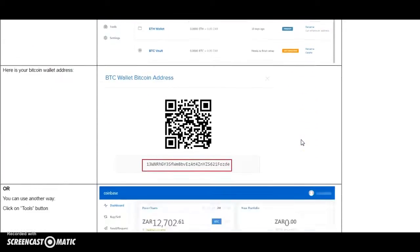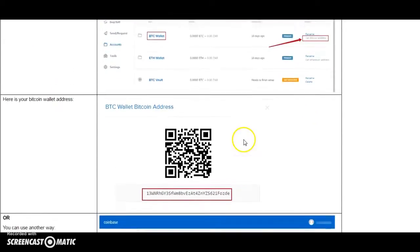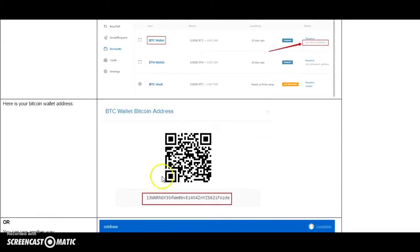And you will see your Bitcoin wallet address. Here it is.